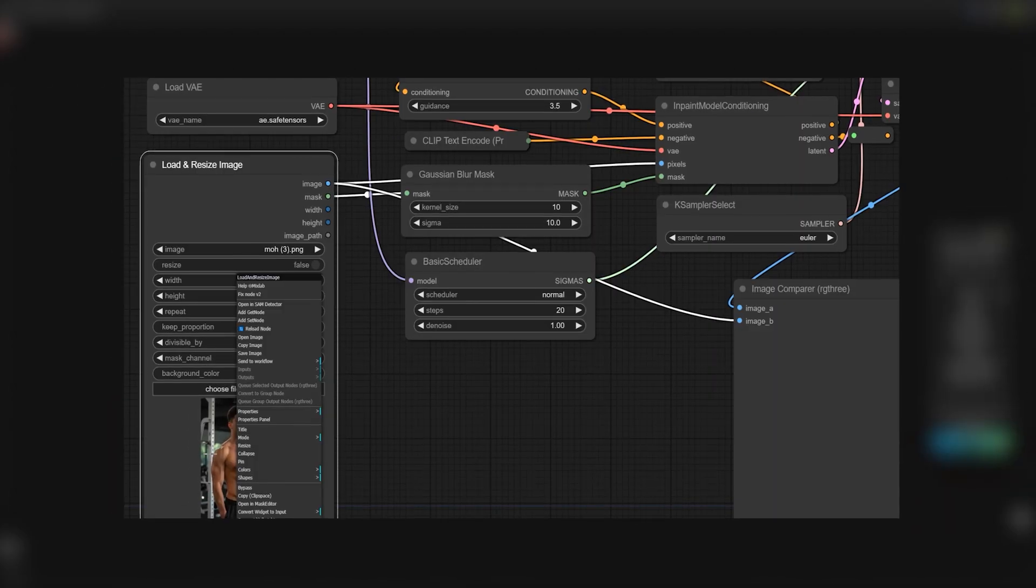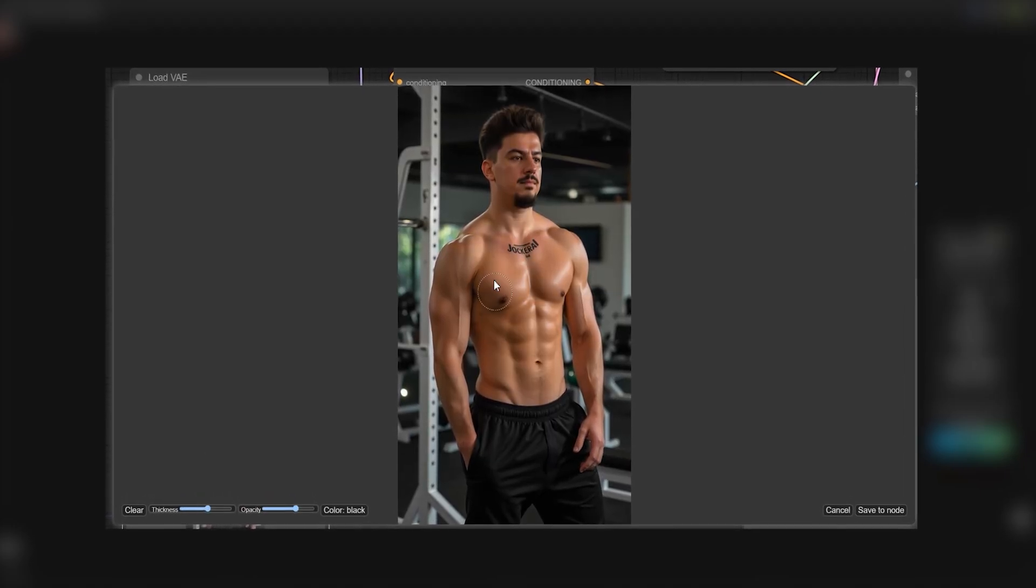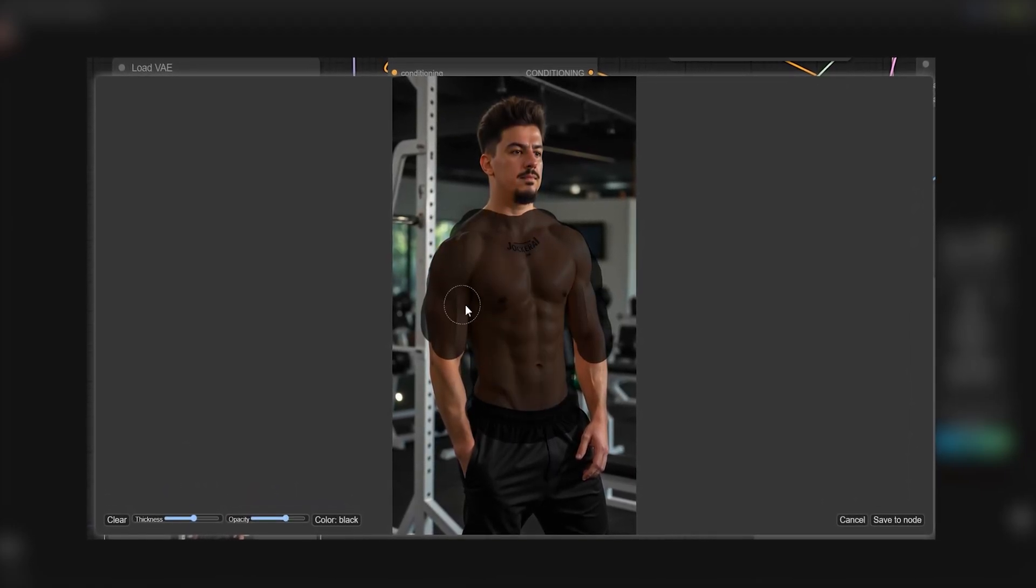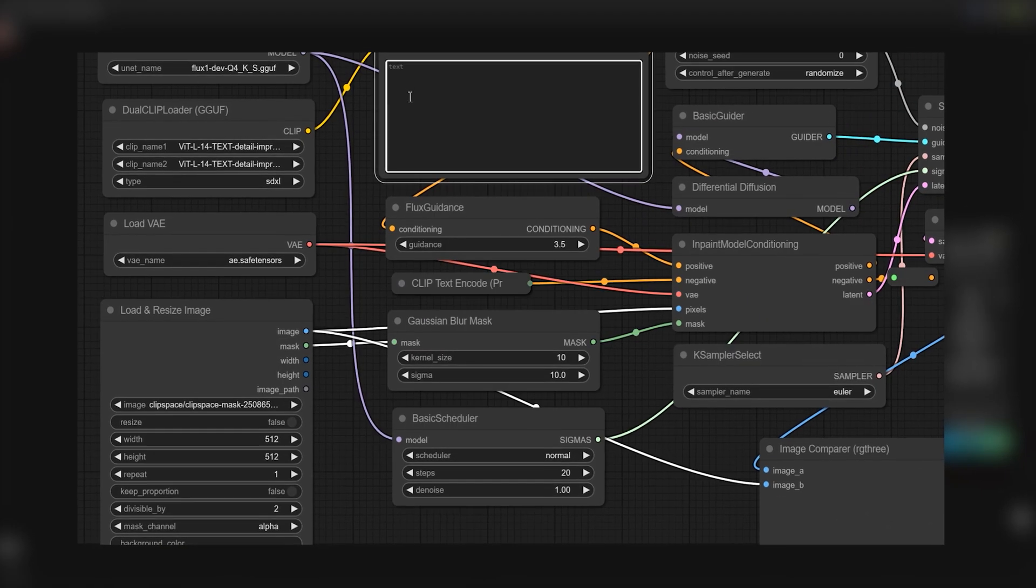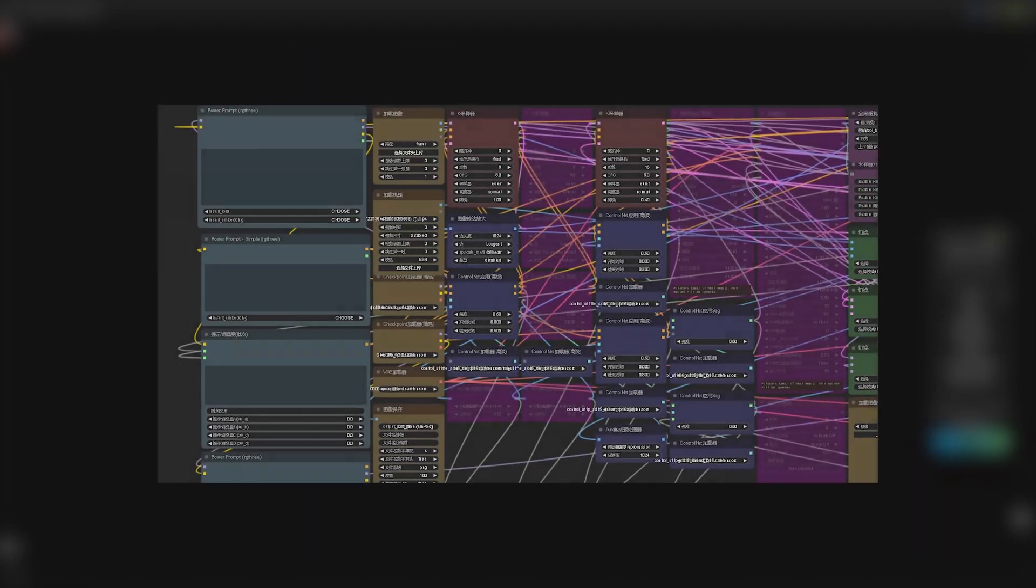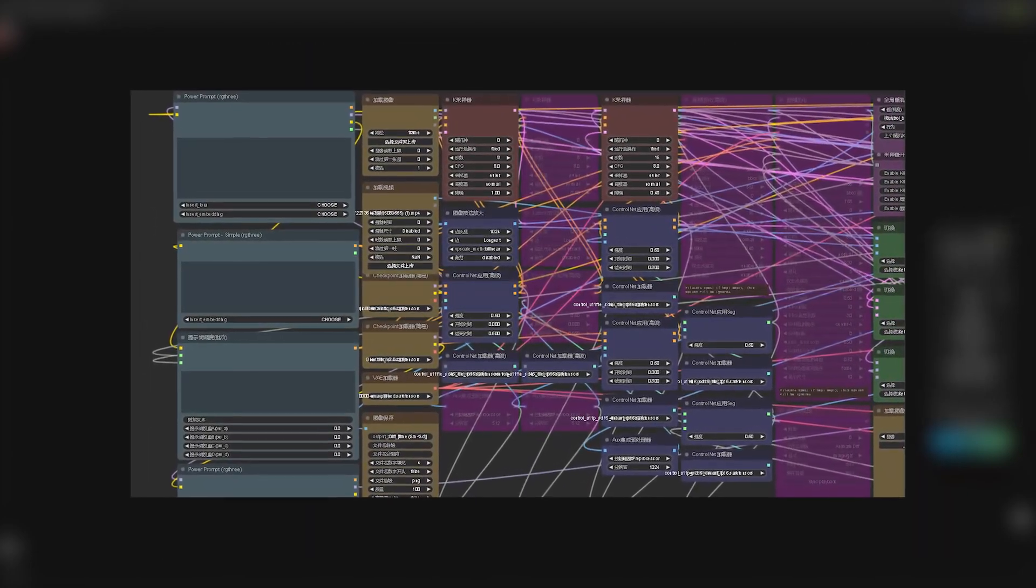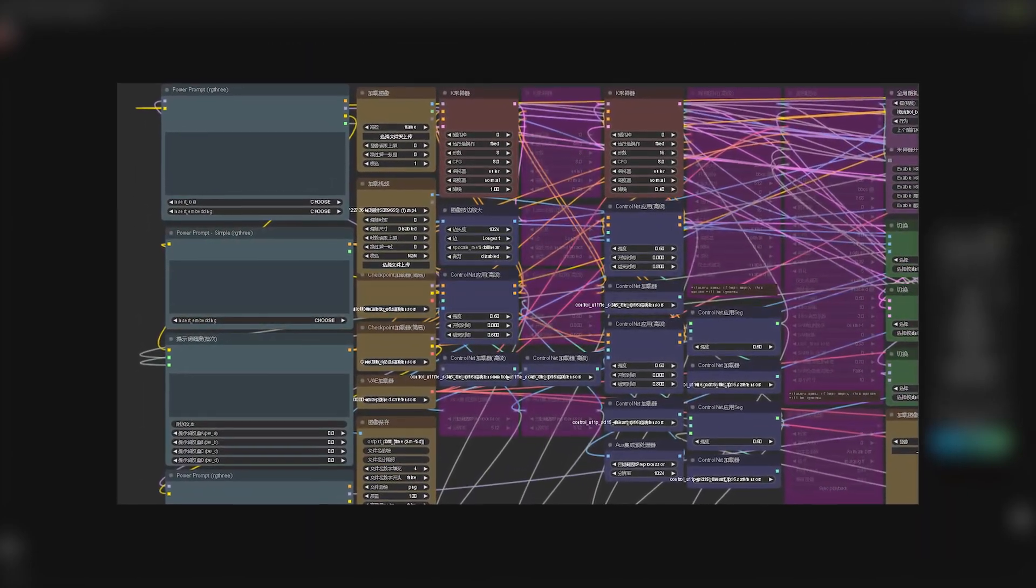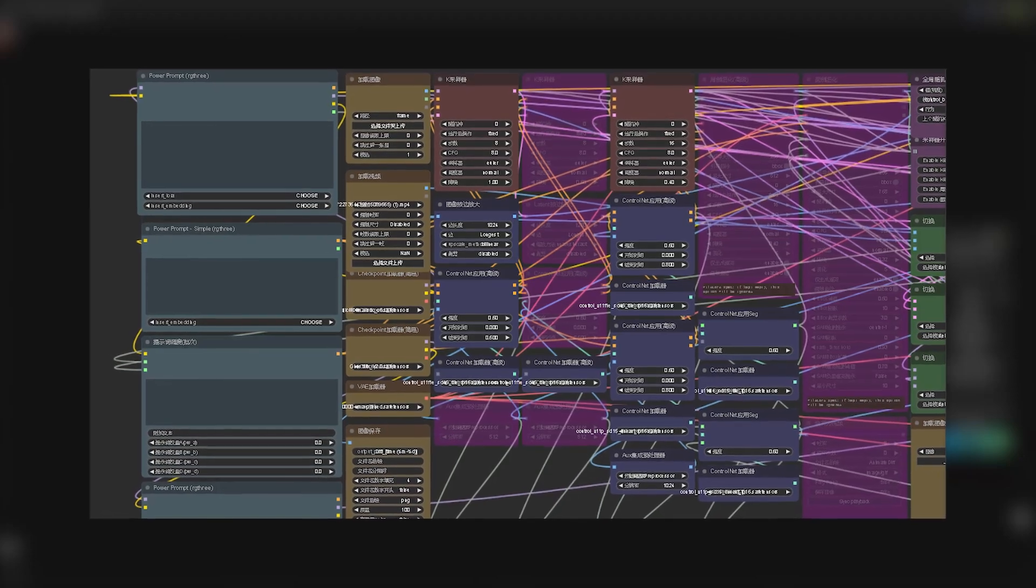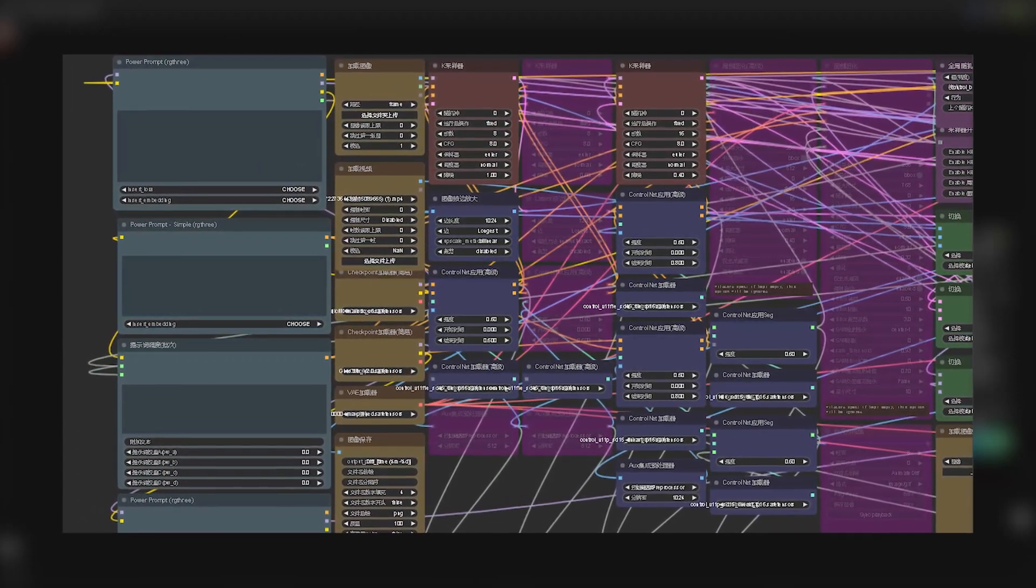I'm going to teach you how to do inpainting with the powerful Flux model using a very simple workflow so that we can get rid of the complex workflows that are out there on the internet and have a much simpler one that works really well.